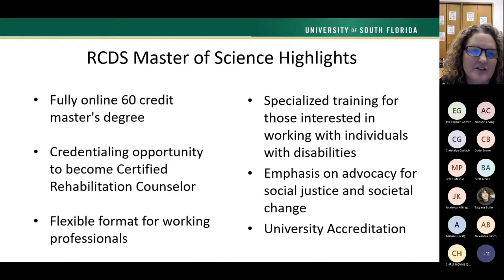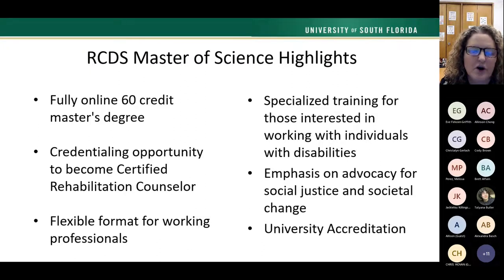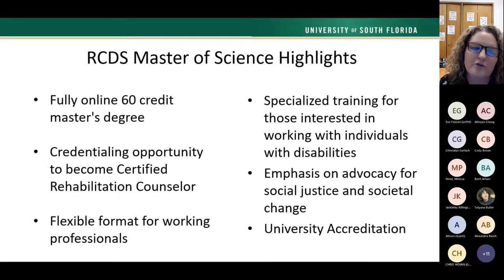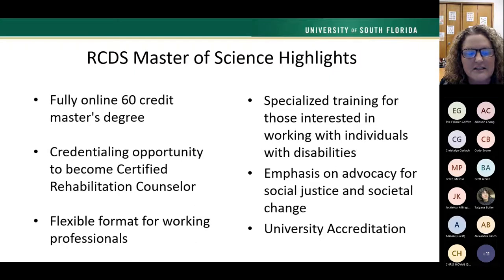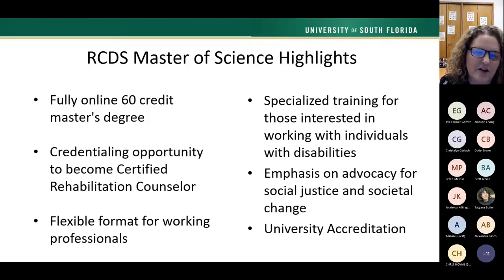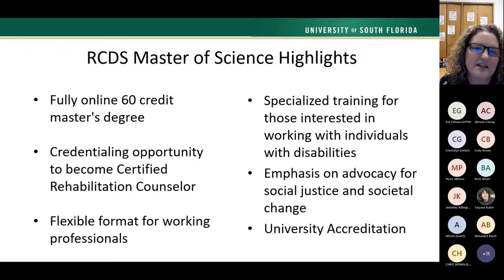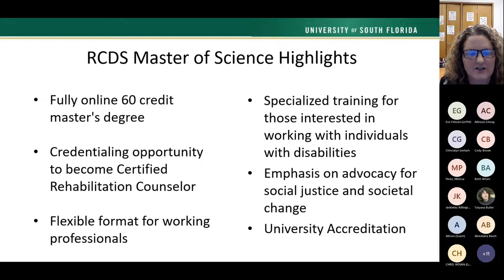The RCDS program here at USF is a fully online 60-credit master's program. We offer both fall and spring admission — our on-campus program only offers fall admission, so that's a little perk of the online program. Upon graduation through coursework and field experience, you will be credentialed to sit for the CRC — Certified Rehabilitation Counselor — which is a national certification in the US that you can take from state to state, unlike some LMHCs that require certification in each state.